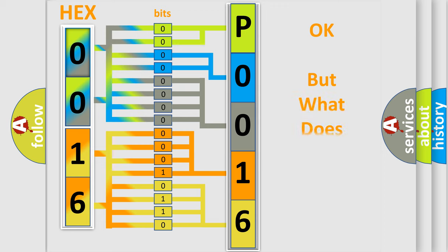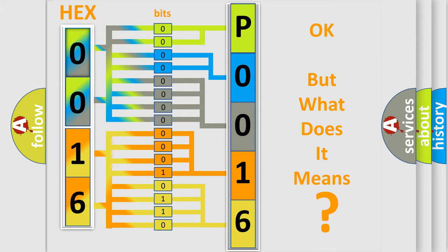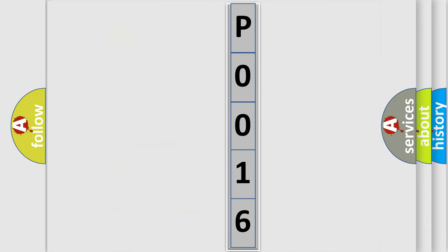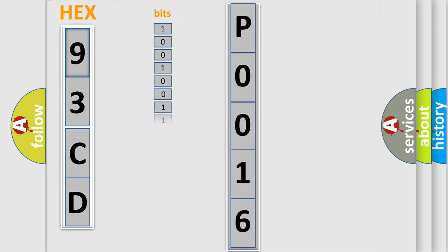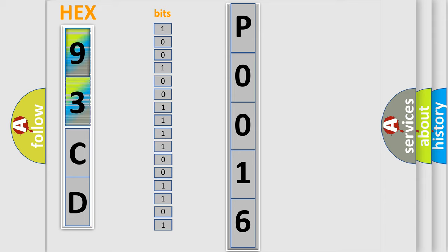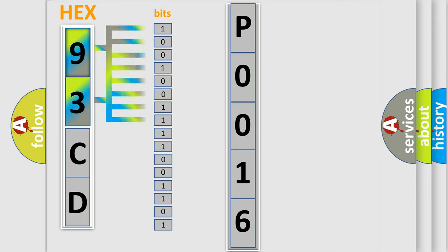The number itself does not make sense to us if we cannot assign information about what it actually expresses. So, what does the diagnostic trouble code P0016 interpret specifically for Saab car manufacturers? The basic definition is crankshaft position CKP, intake camshaft position CMP correlation bank.